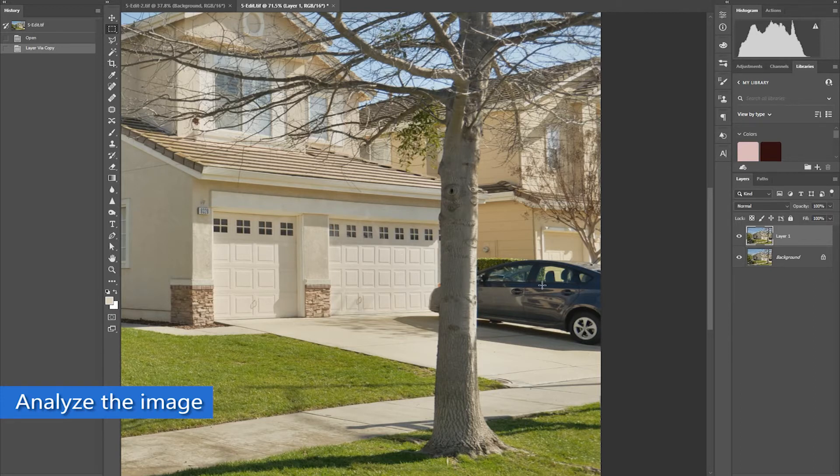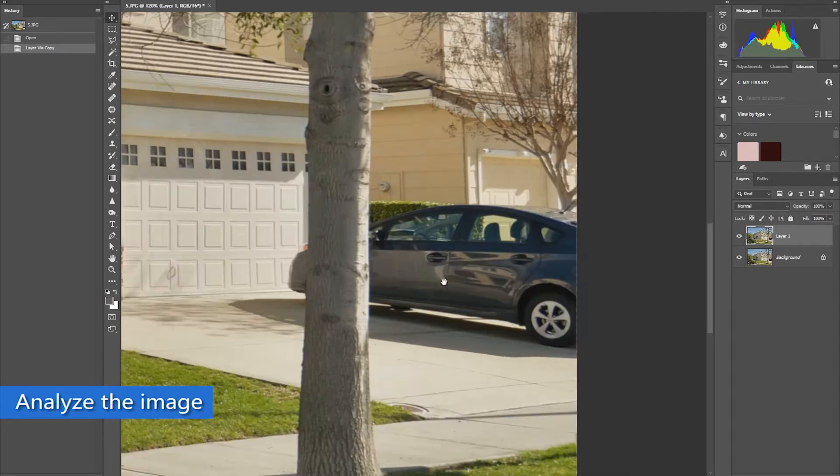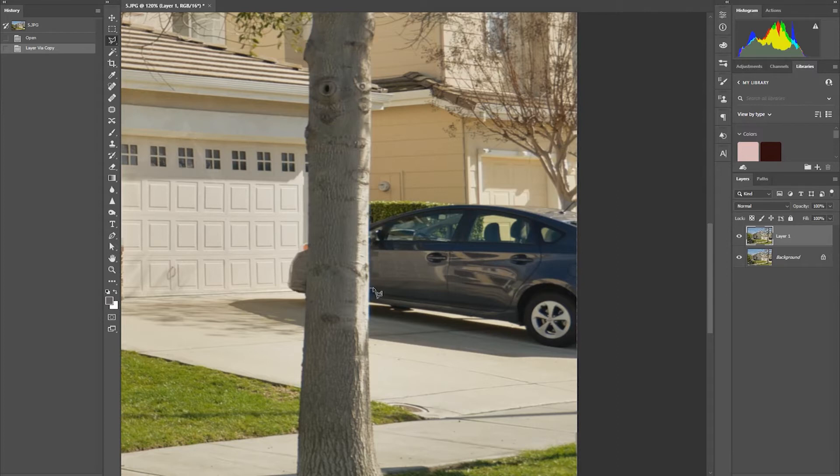First thing to do is to analyze the image, then choose the easiest way to remove it. And in this case, it is to start in the driveway.